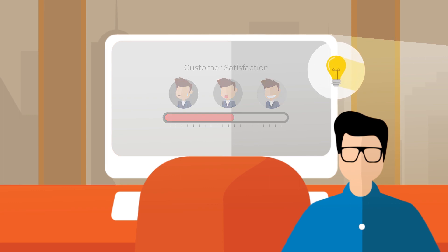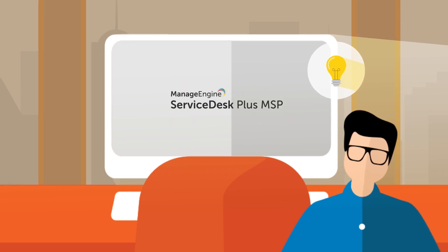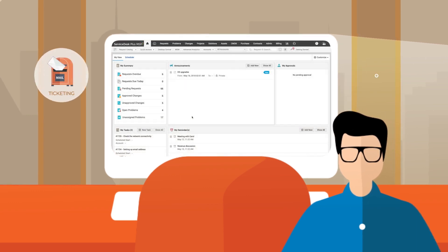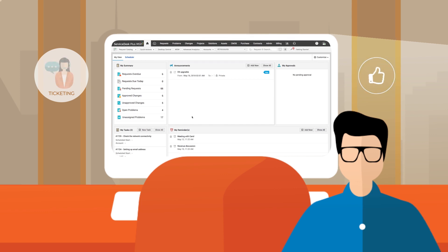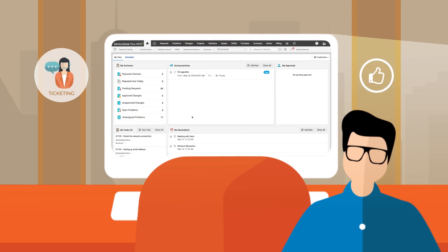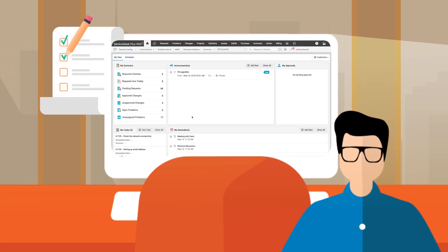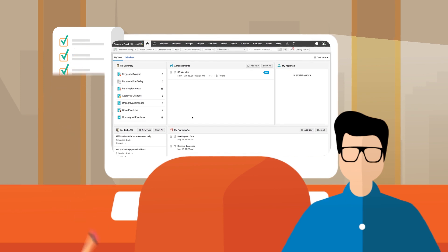That's where Service Desk Plus MSP comes into play. With advanced ticketing and ITSM features built around ITIL best practices, managing my day-to-day work on our Service Desk has never been easier.